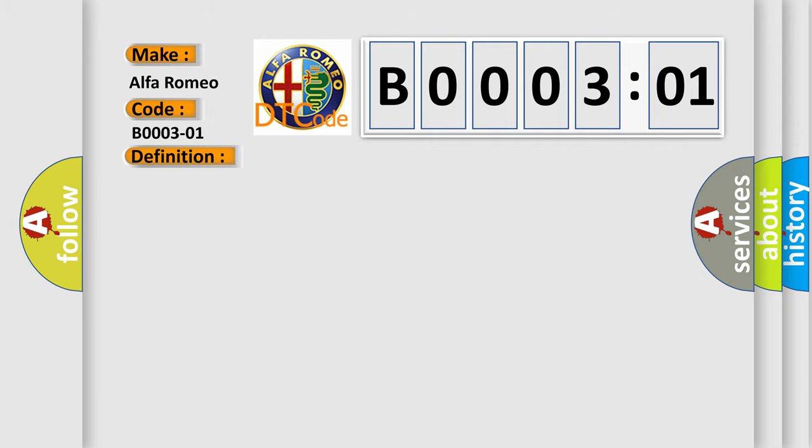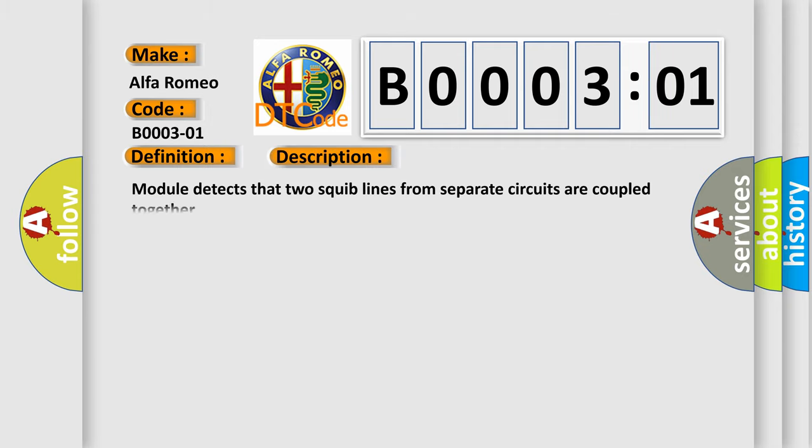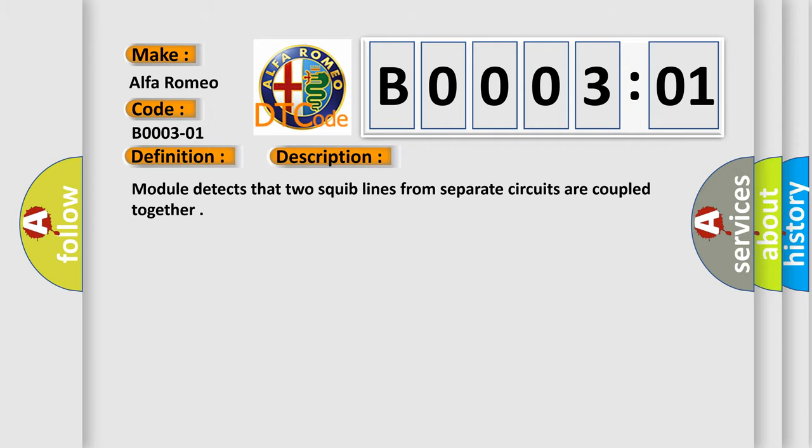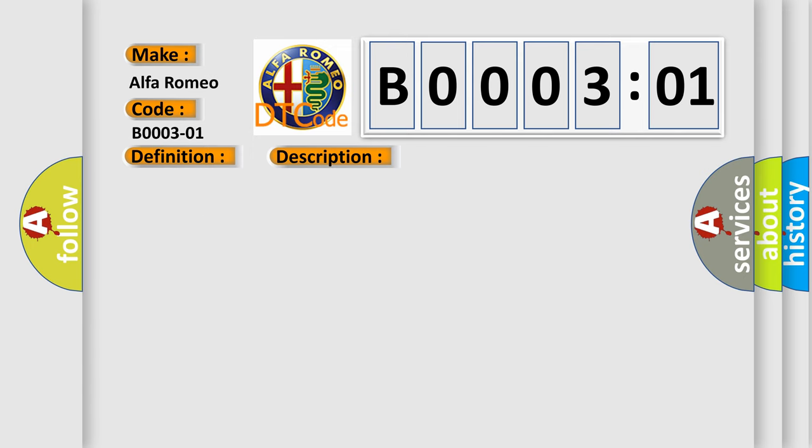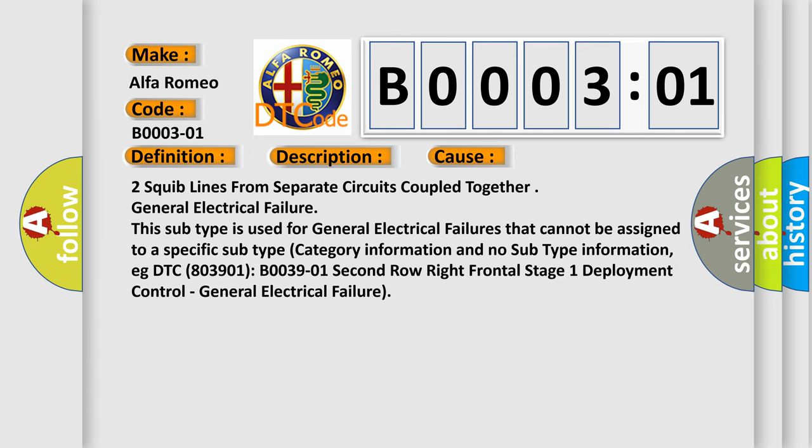And now this is a short description of this DTC code. Module detects that two squib lines from separate circuits are coupled together. This diagnostic error occurs most often in these cases.